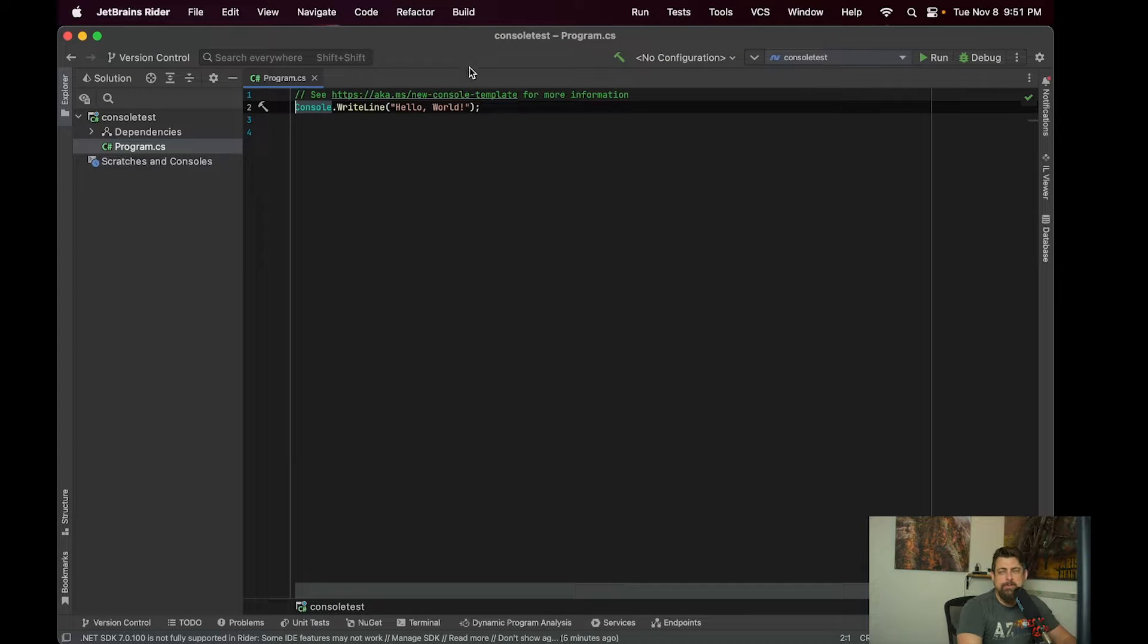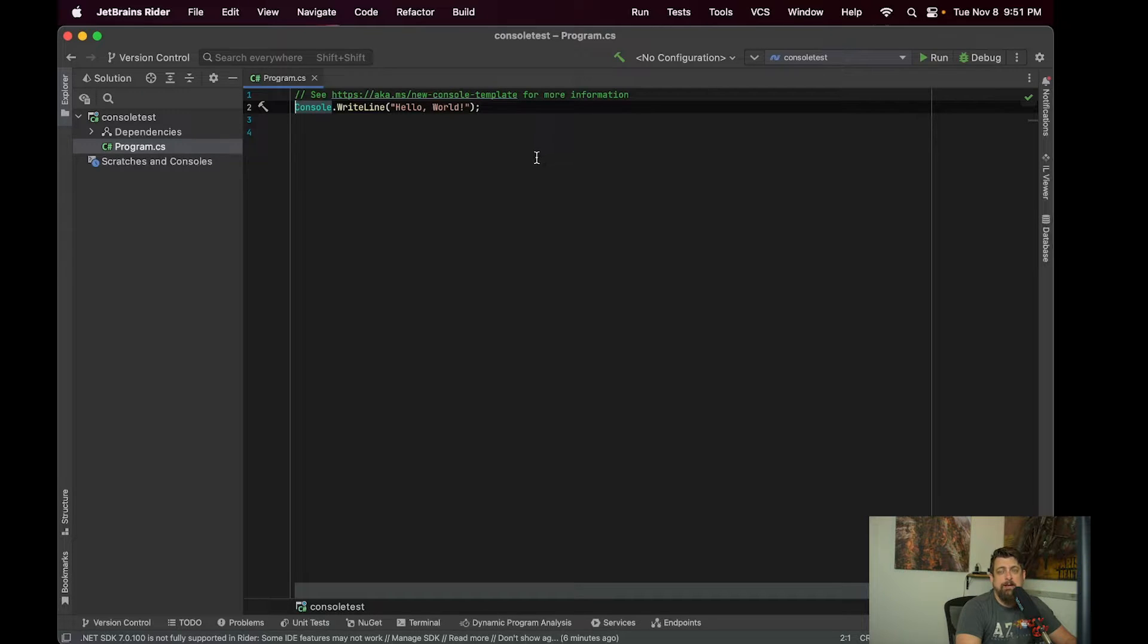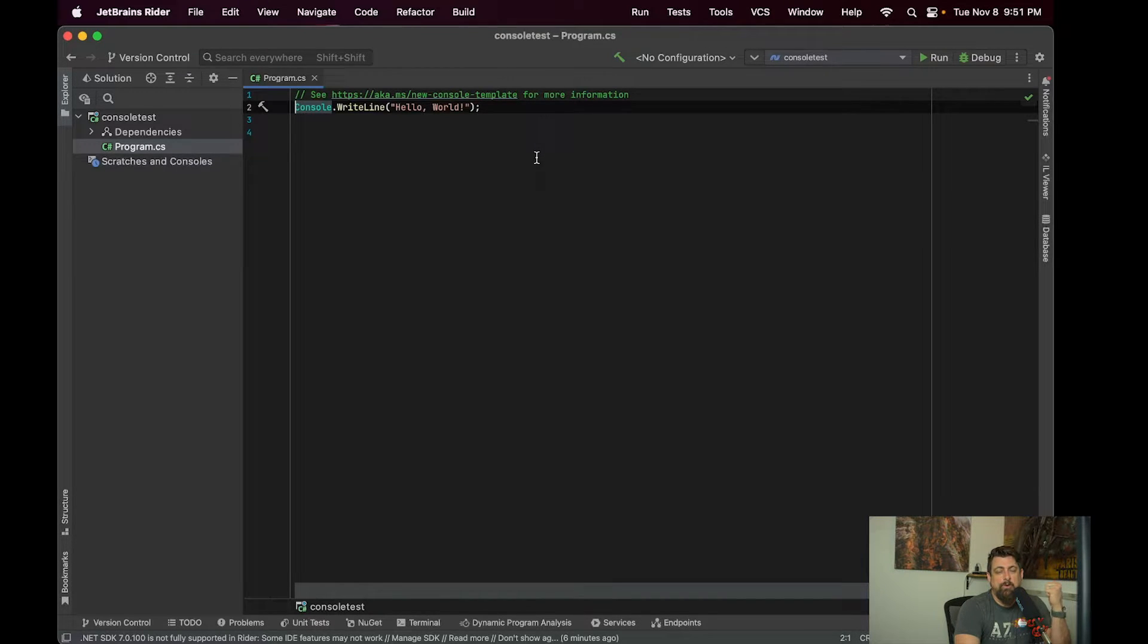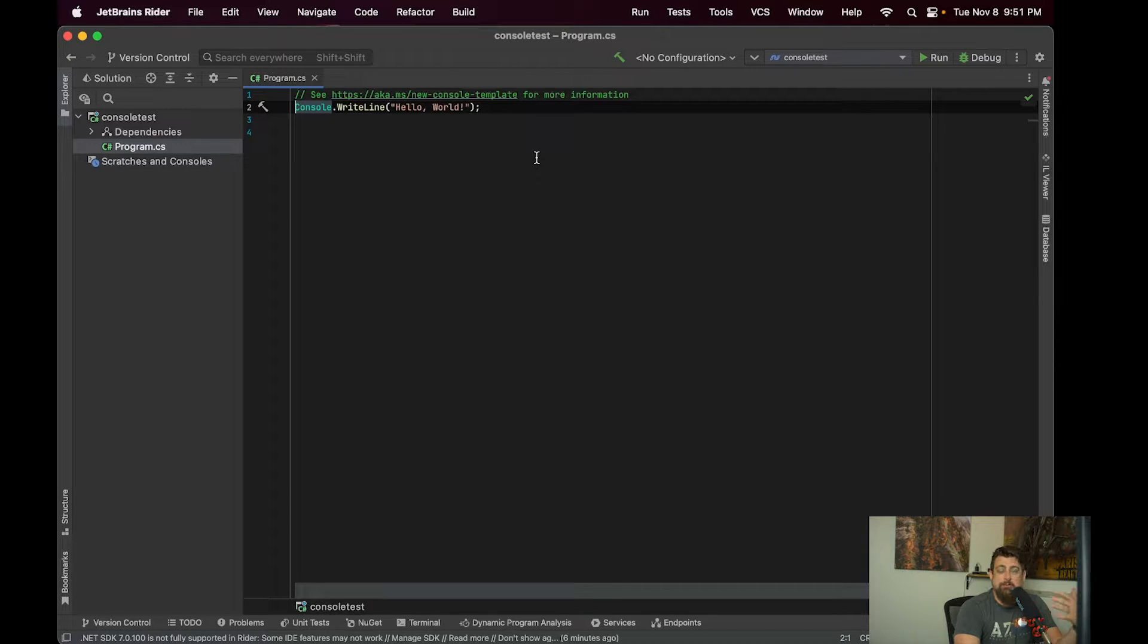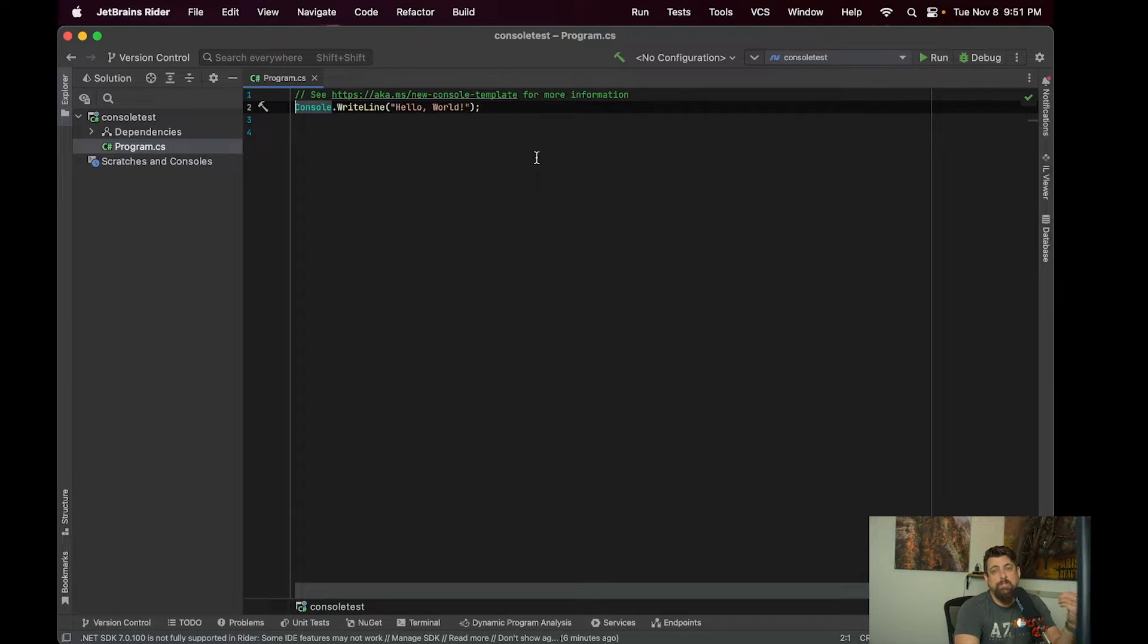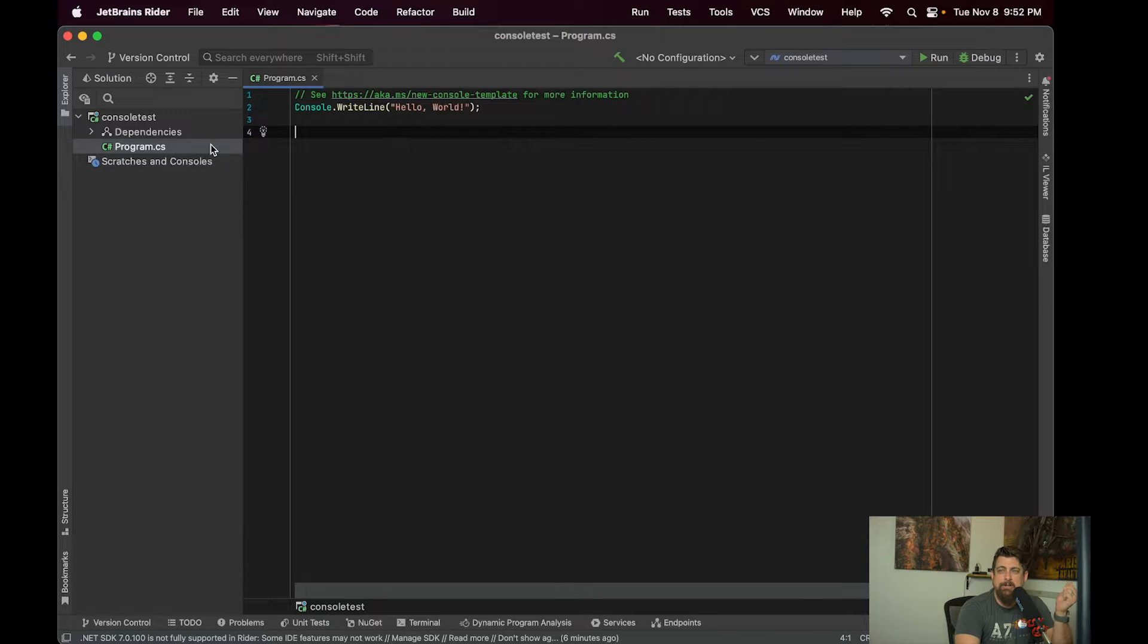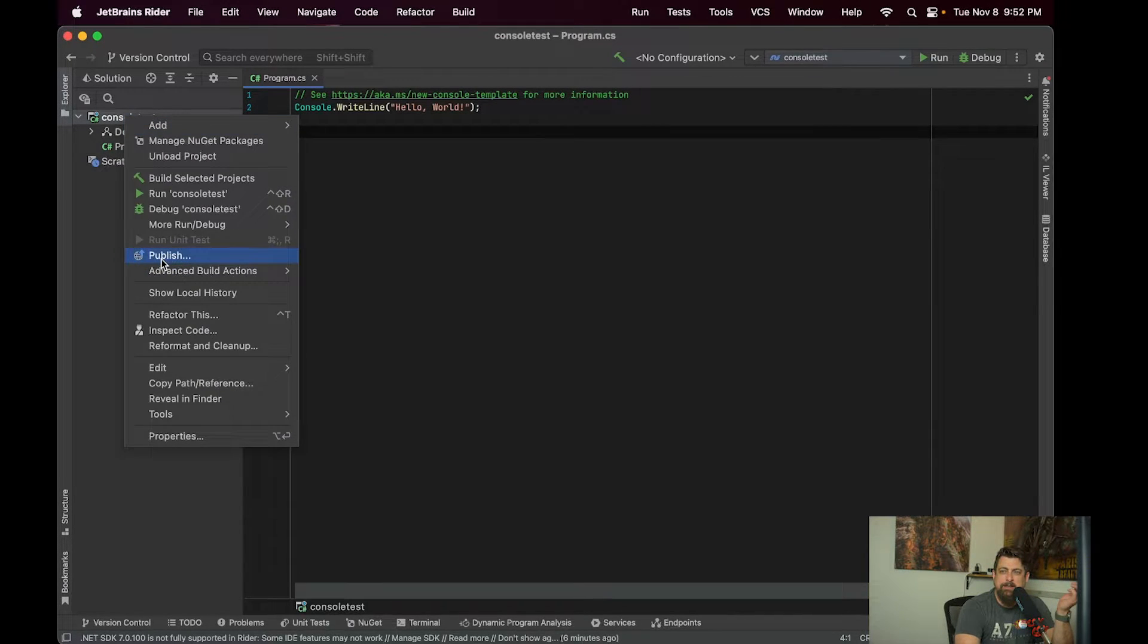My personal preference for developing on a Mac is using a program by JetBrains called Rider. If you've ever used Visual Studio with ReSharper installed, Rider basically has ReSharper built into it. ReSharper is nice, but I feel like the last couple of times I tried to use it on Visual Studio really slowed the application down. But with it built into Rider here, it's a pretty handy IDE.